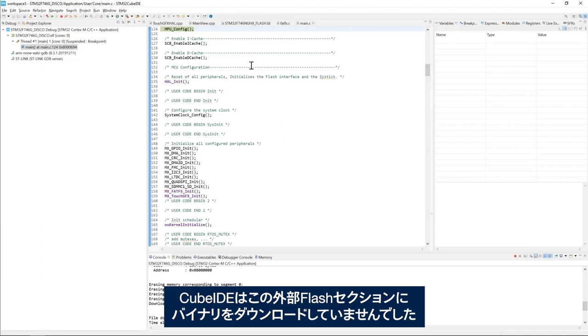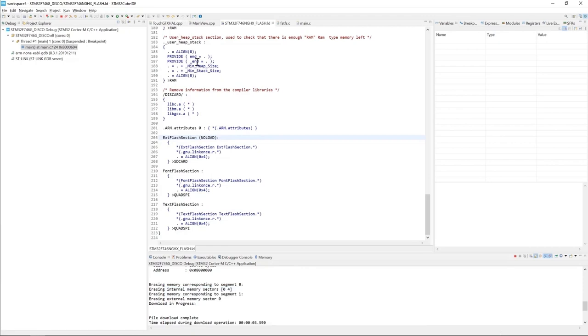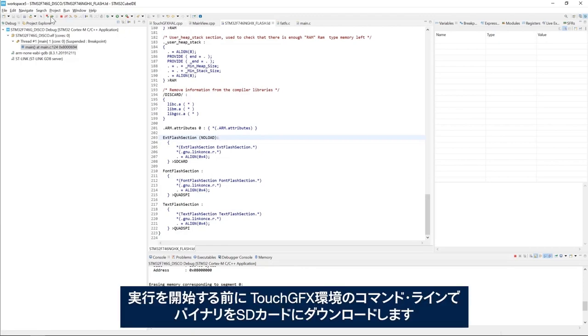CubeID didn't download the binary to this external flash section. Before I proceed to start the execution I will use the TouchGFX environment command line to download the binary to the SD card.